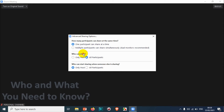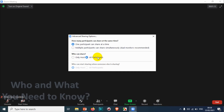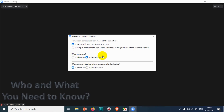If you choose 'one participant can share at a time,' it will ask one more question: who can share — only the host, or all participants? If you choose 'only host,' only the host will be able to share the screen. If you choose 'all participants,' everyone can share, but at any given time only one person — either the host or one participant — will be able to share the screen.